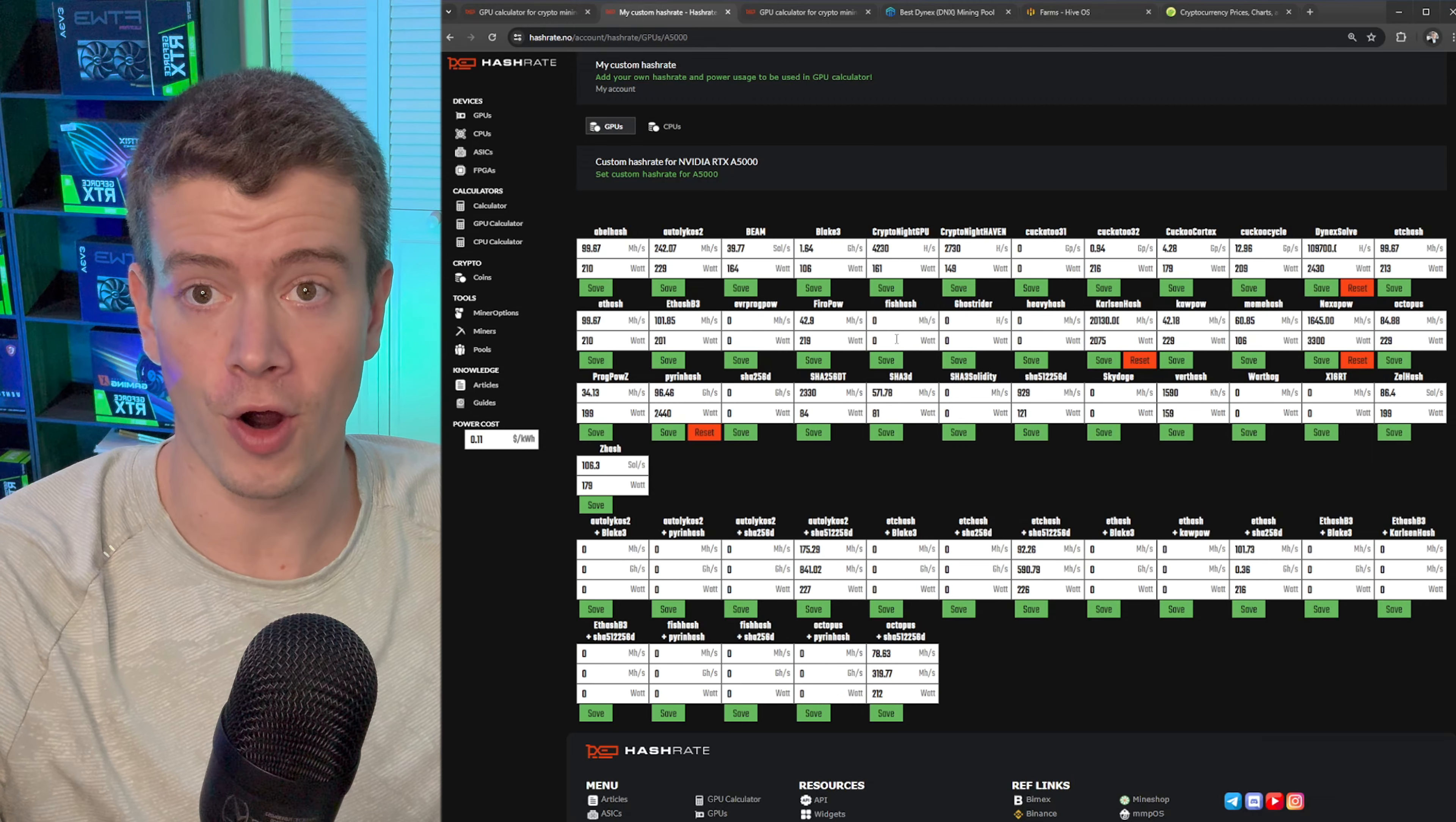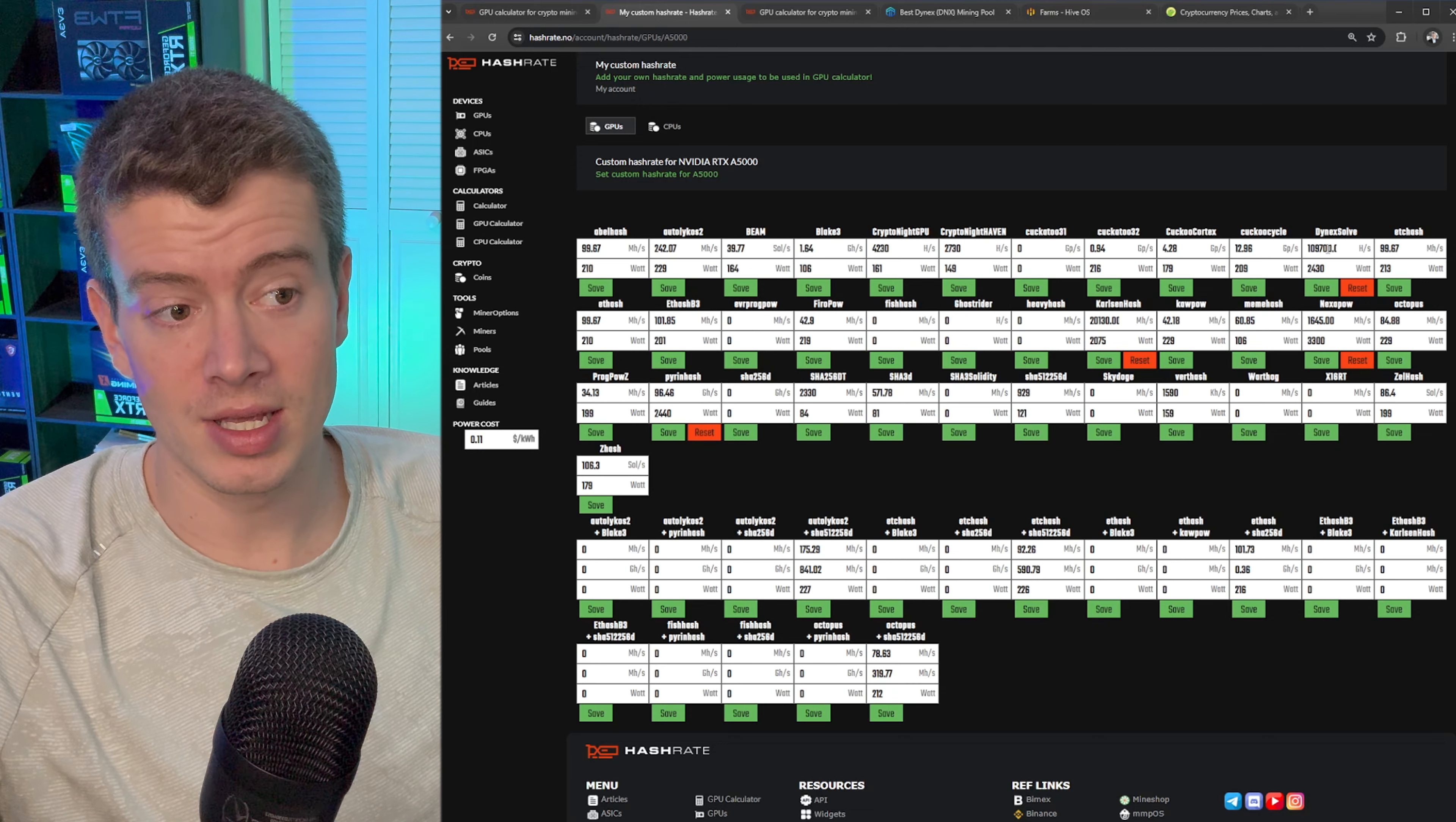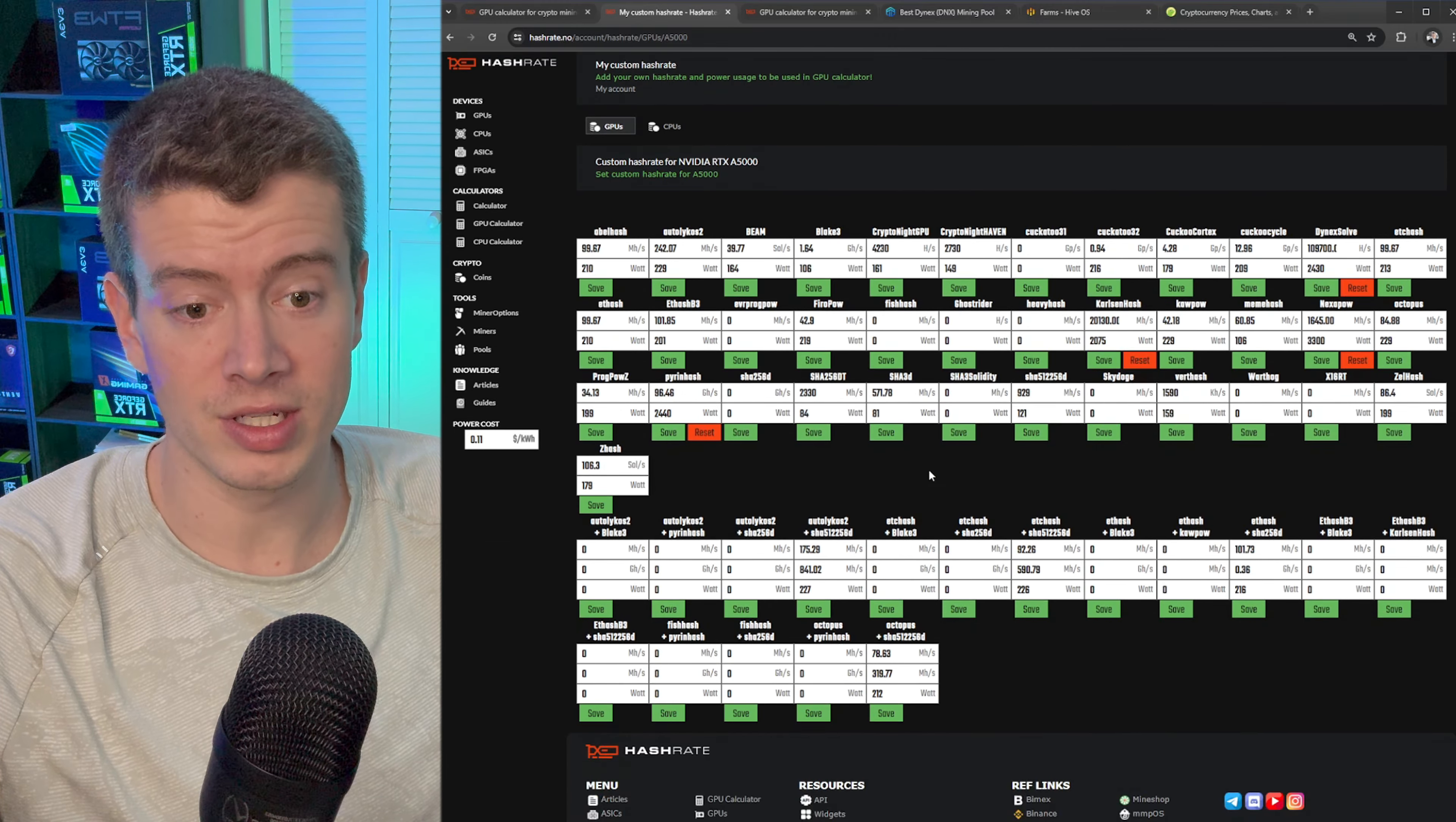This is kind of annoying because you need to test your farm on a bunch of algorithms, but once you do it once you don't really need to do it again unless you make farm changes, which I'm about to do. So unfortunately I'm gonna have to do this again. But you can see I've got my Dynex hash rate in here, I've got my Karlson hash, my Nexa hash, my Pyron hash, and it's all under this A5000 GPU. So I've saved all these values.